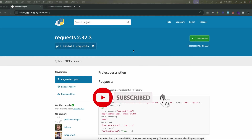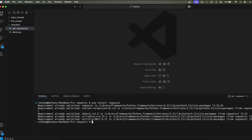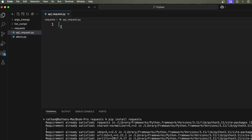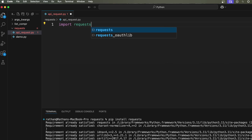Let's start with installing the requests library. It's very simple — just run `pip install requests`. I'll go to VS Code and paste it in the terminal. The moment you run this command, the library will be installed. In my case it shows 'Requirement already satisfied' because it's already installed. After installation, go to your file — in my case `api_request.py` — and first thing, import it: `import requests`.